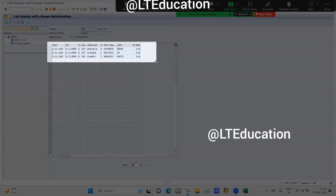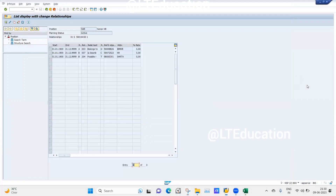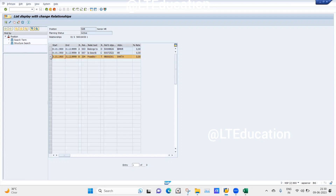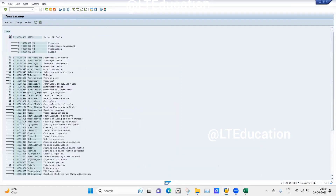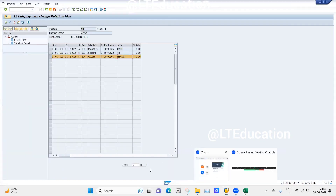You can now see three kinds of relationships have been maintained for this position. First, the relationship between the position and the org unit — this position comes under the org unit IBM HR. Second, this position is described by the job HR. Third, the tasks this position will perform are listed under the task catalog SHRT — which includes promotion, performance management, termination, and hiring.